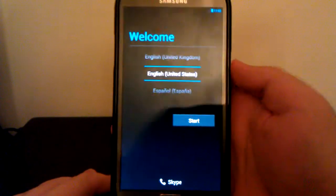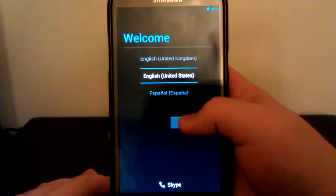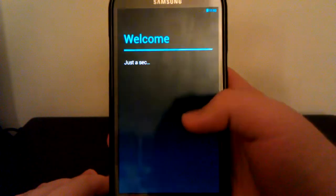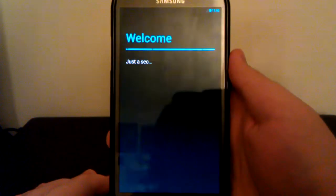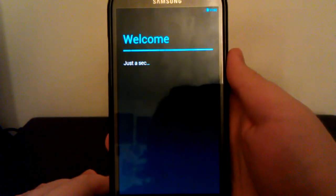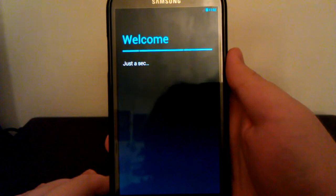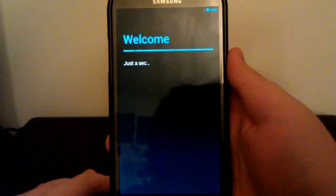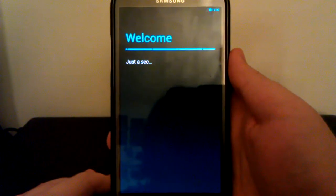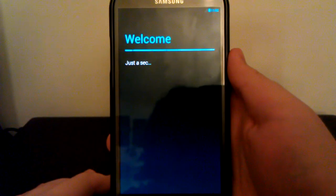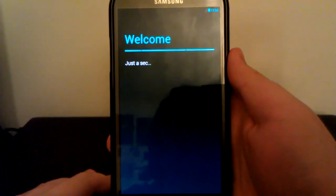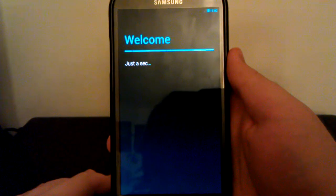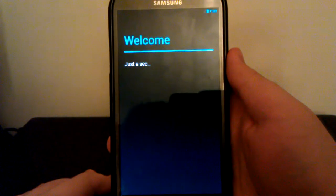It's booting up now, so we can go to Start. And it says Welcome. Just a sec. Let's see how long this takes. It shouldn't take too long.